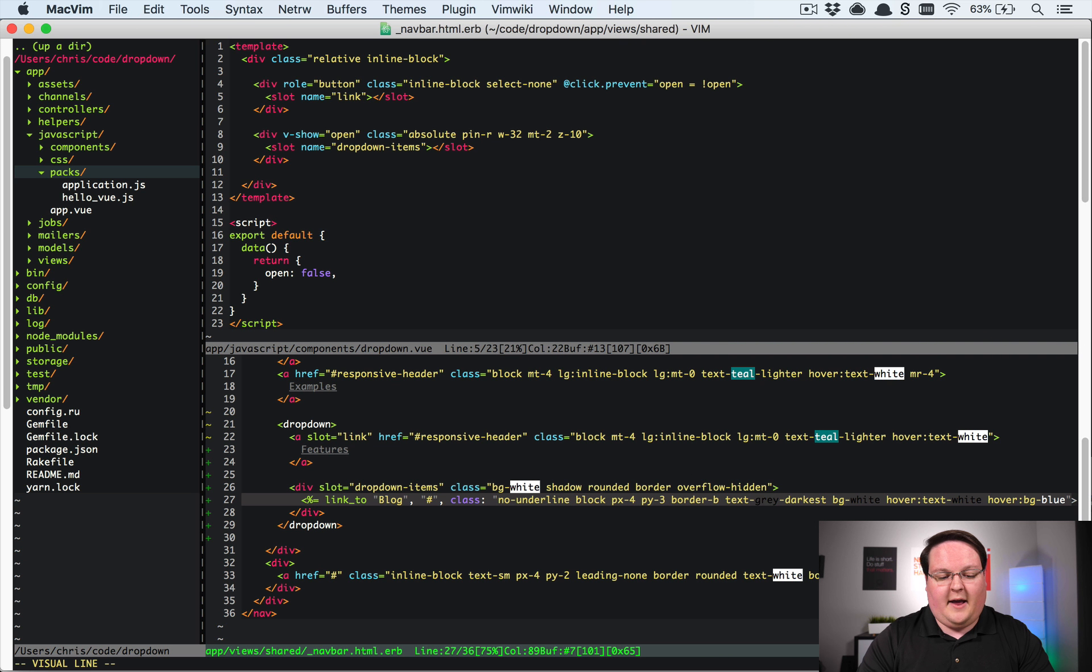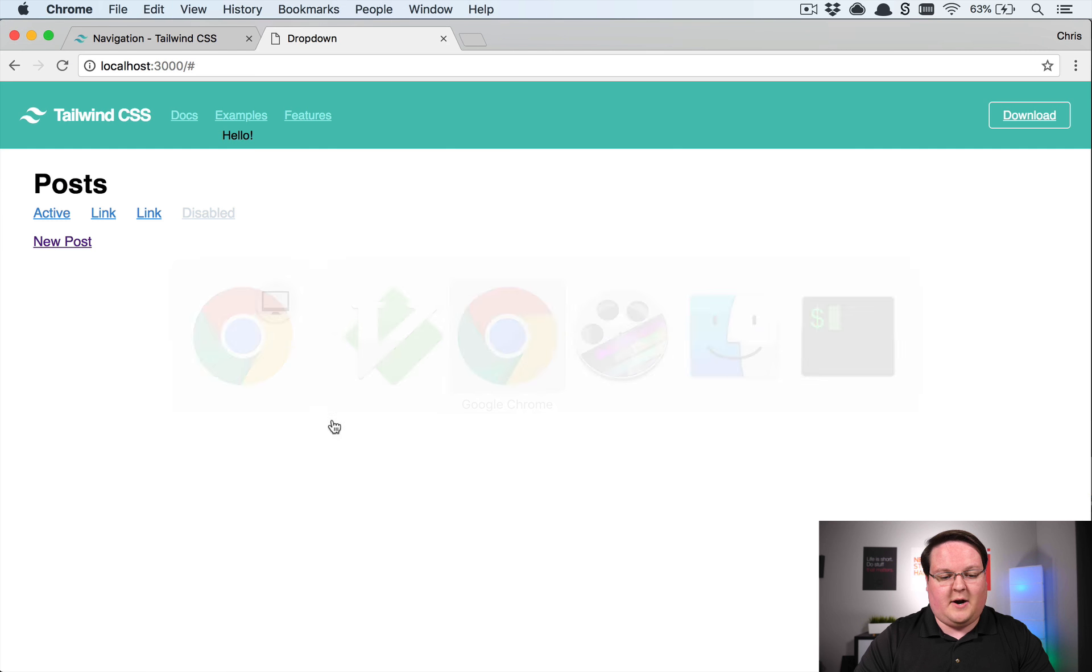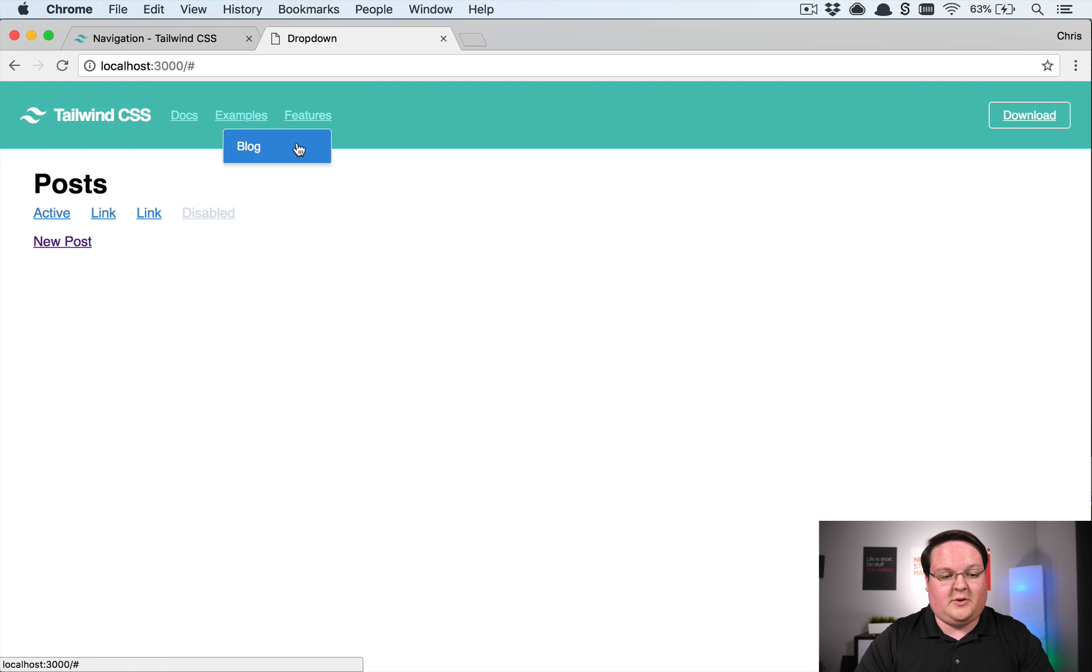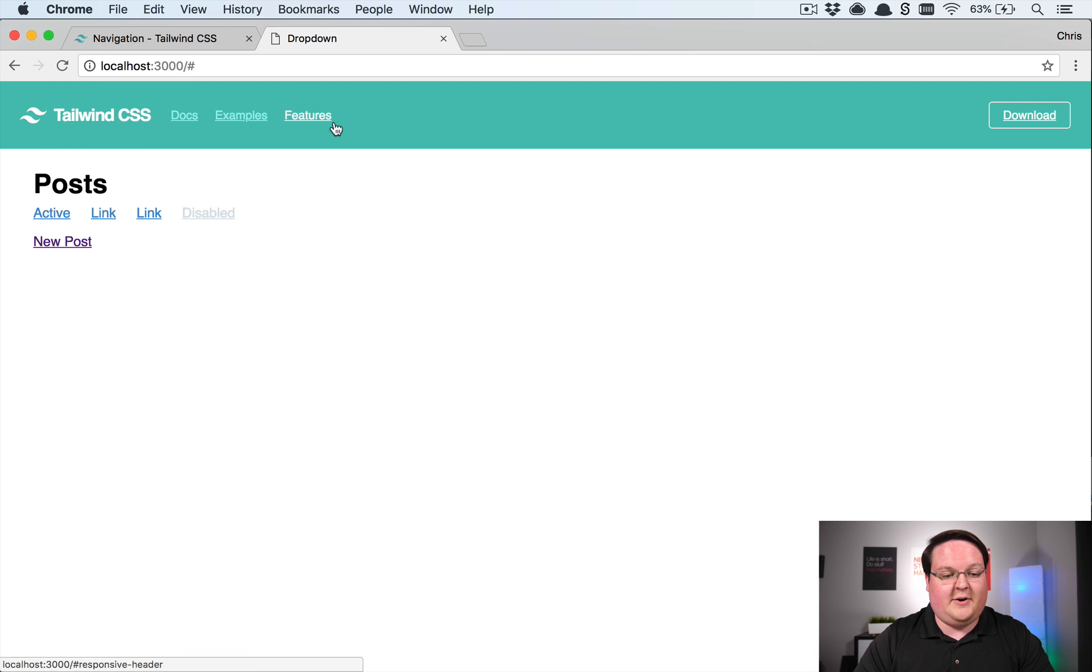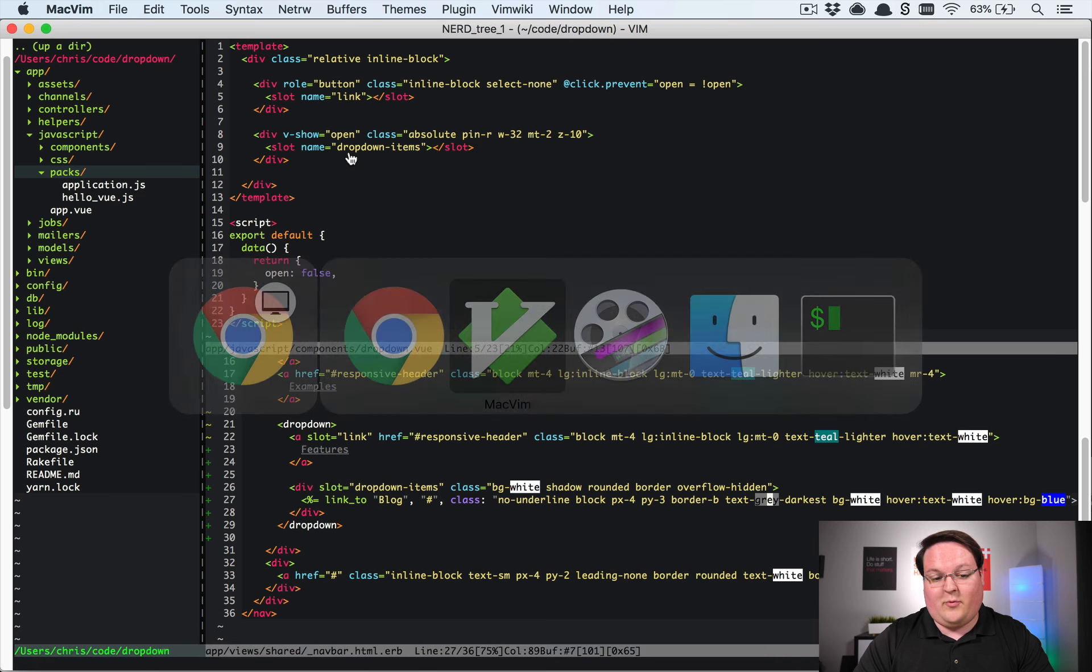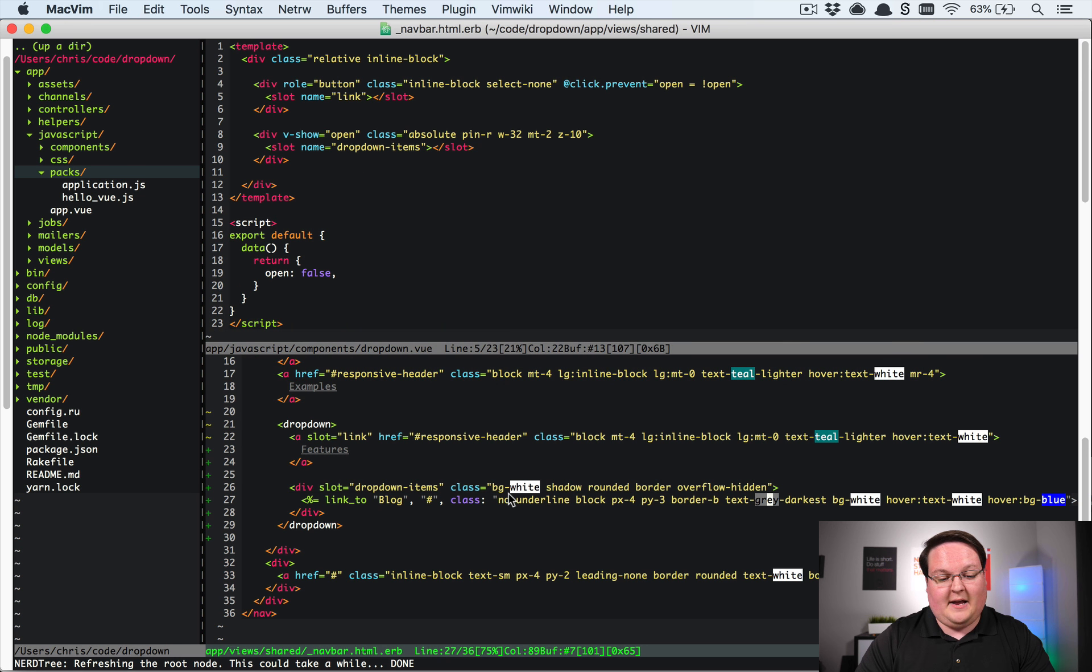So if we do that and we refresh our page we should see now that when you click this it looks much more like a real dropdown. And so that is very awesome. We can click those and navigate away and that will work like we would expect.